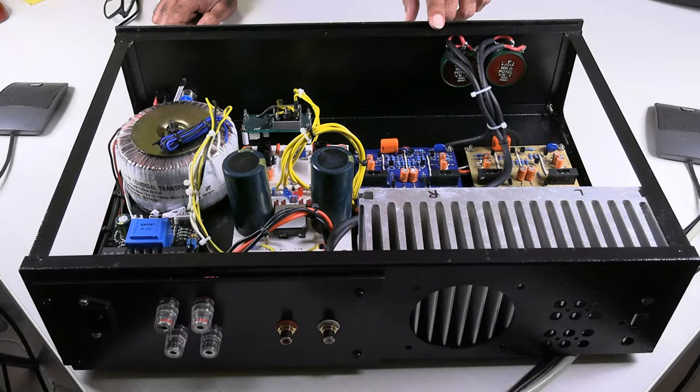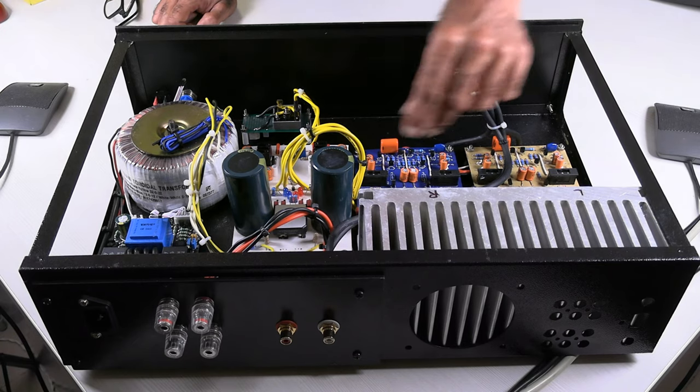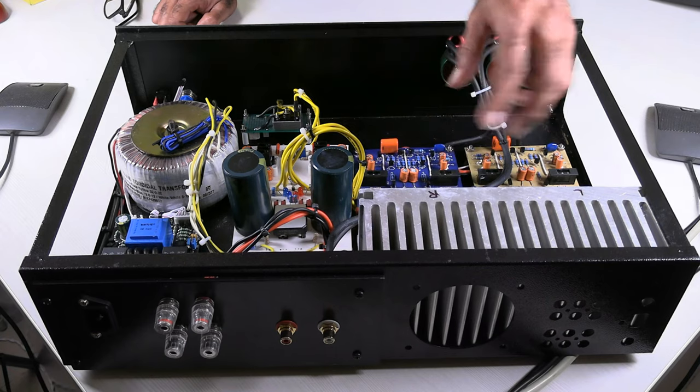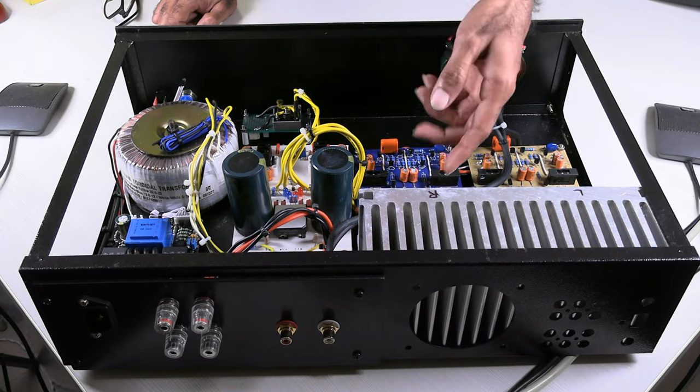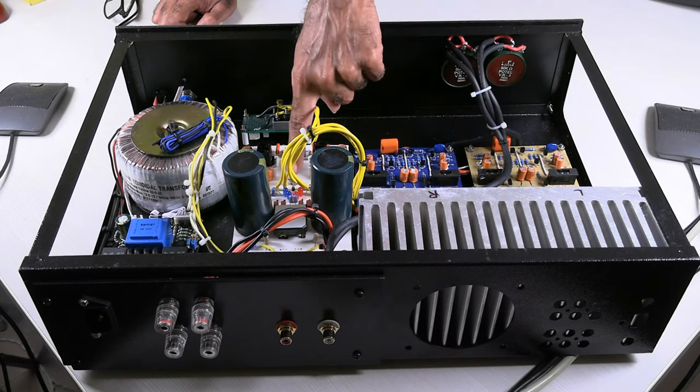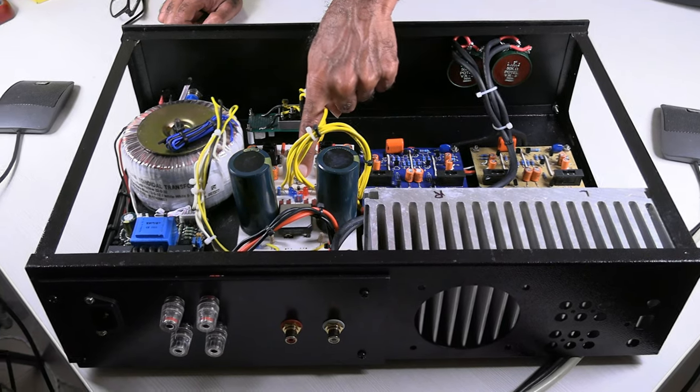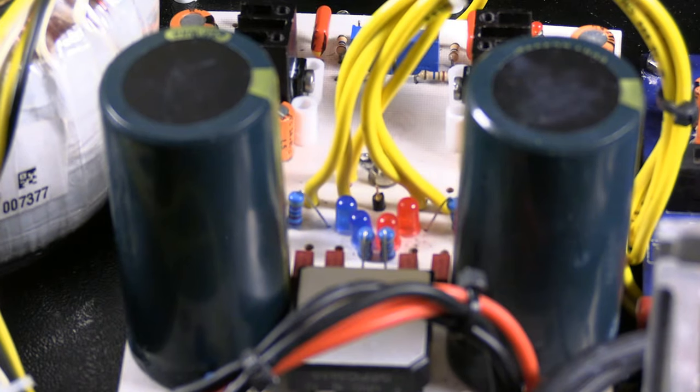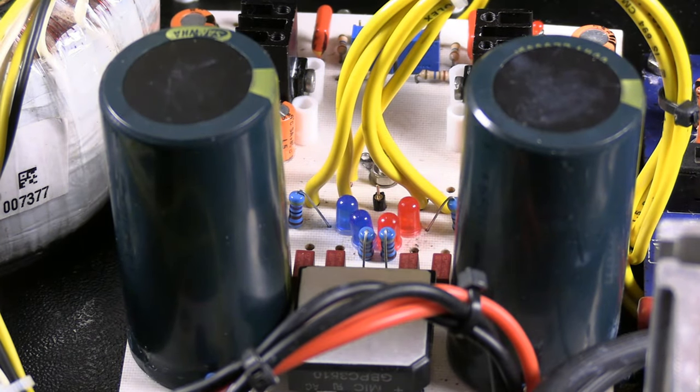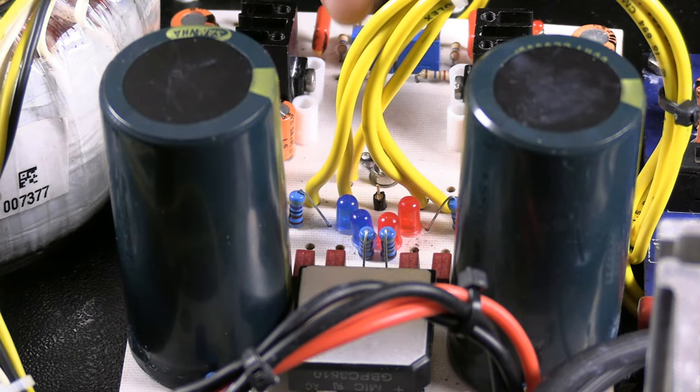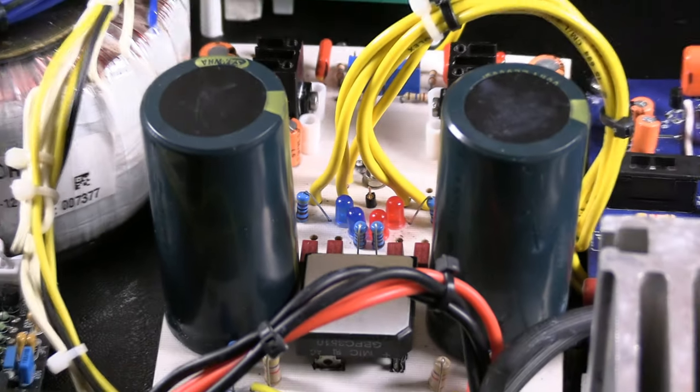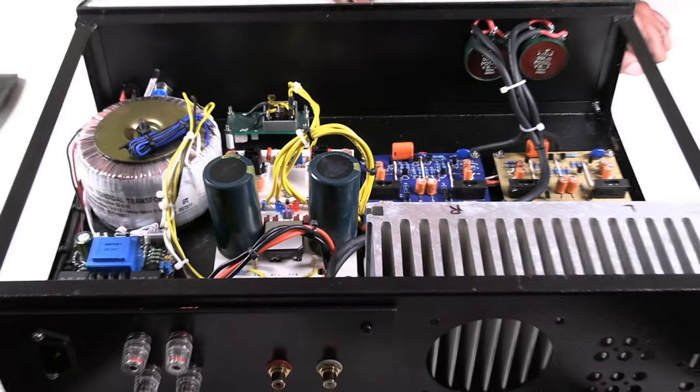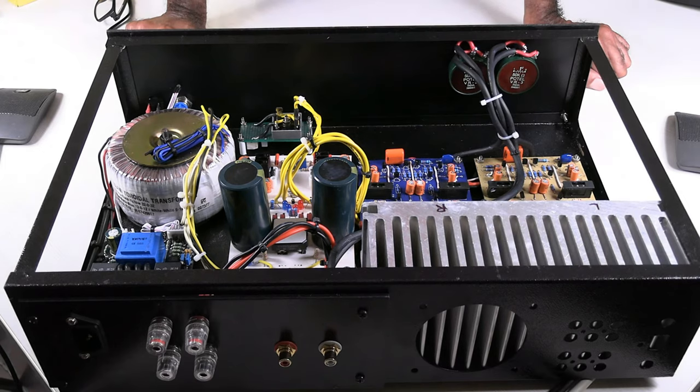The next point is that all the ground points - speaker ground, input ground, whatever you have - all those ground points should come and connect to the zero on the power supply. This is also referred to as star connection, wherein all the ground points individually come and connect at a single ground point. Here, as you can see, several wires are coming. So this is the next point.